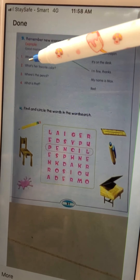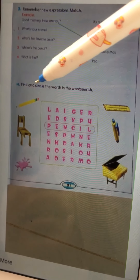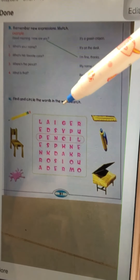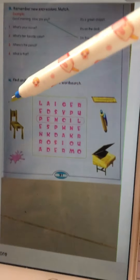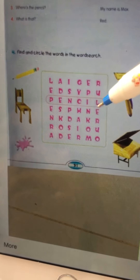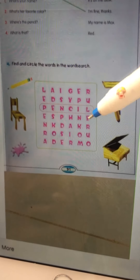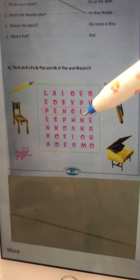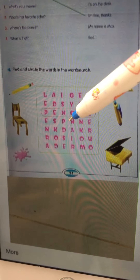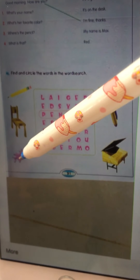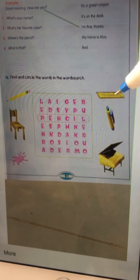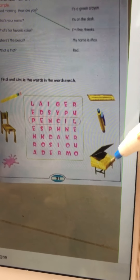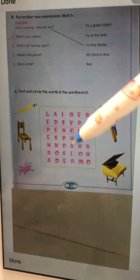Now let's go to exercise four: find and circle the words in the word search. Here is the word search with pictures. Number one is 'pencil' — find 'pencil' in the word search and circle it, like this. The second picture is 'chair' — find 'chair' and circle it. Then find 'pink', 'roller pen', 'pen', and 'desk', and circle each one.